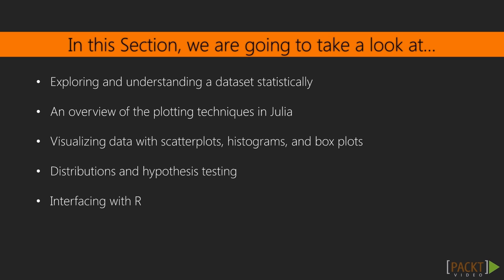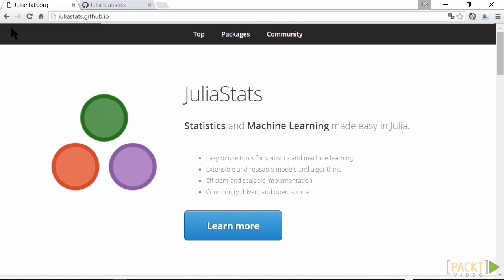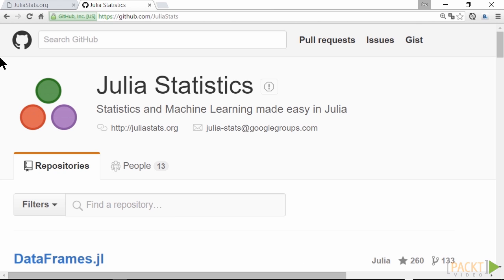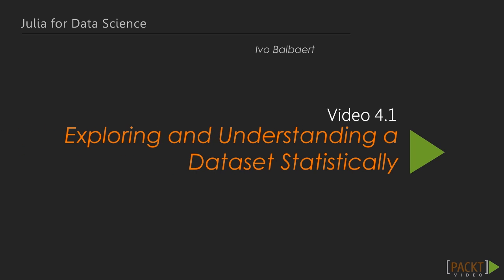To get a good overview of what Julia has to offer in this field, visit the JuliaStats website at juliastats.org or github.com/JuliaStats. Now we move on to the first video of this section.